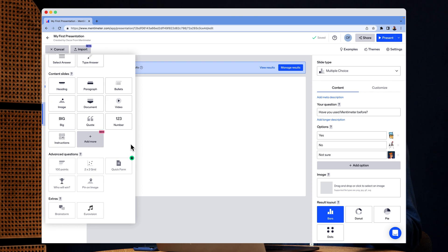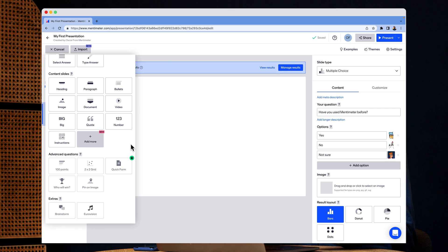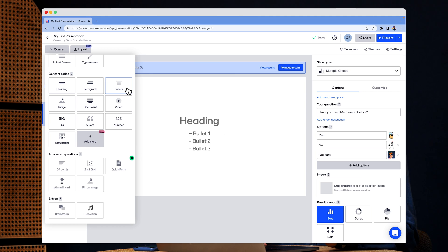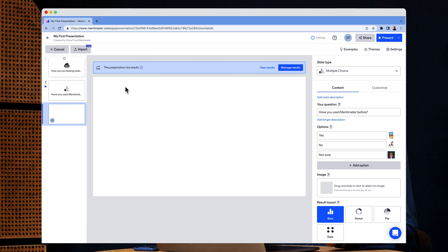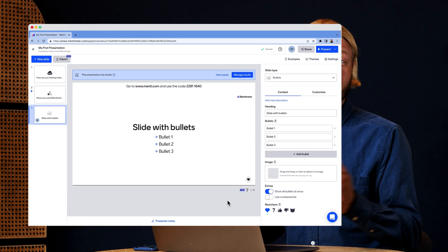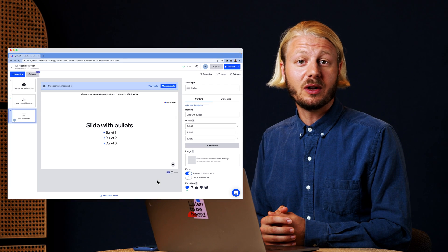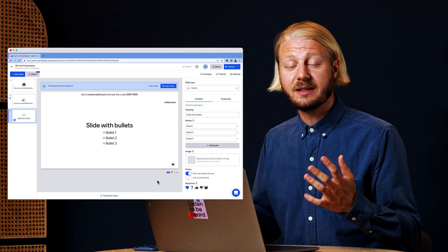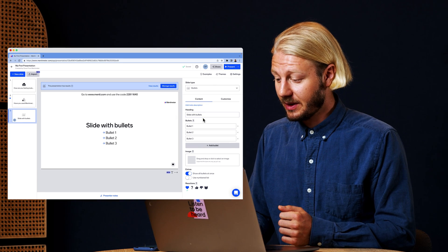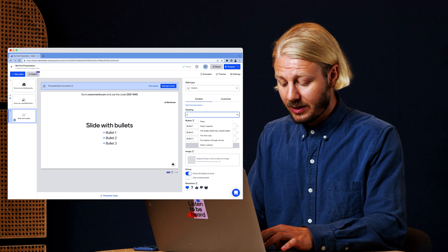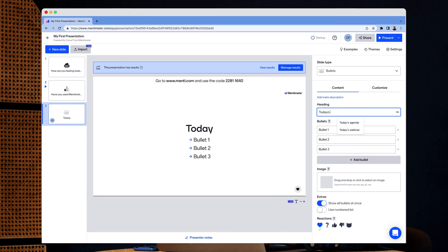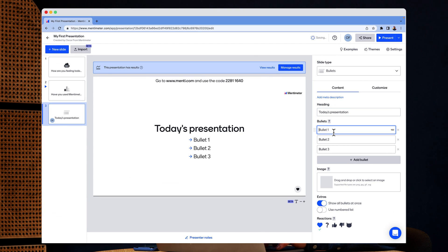And here you have the option to add videos, images, and even paragraphs of text to your presentation. I'm going to click on the bullet list. This one is great if you want to present an agenda, for example. So I might do today's presentation introduction.